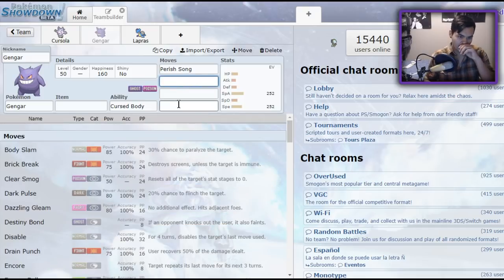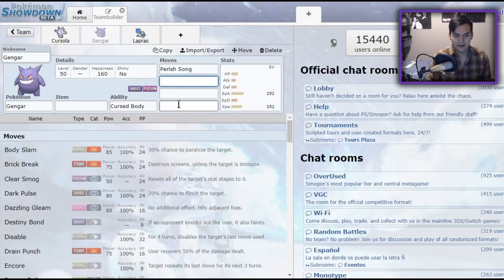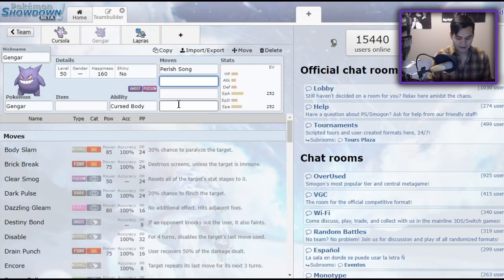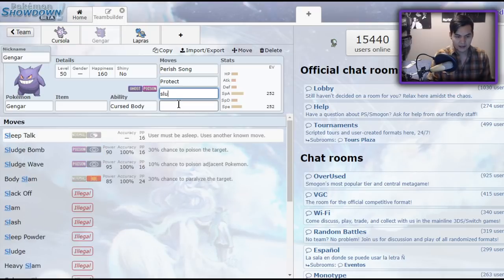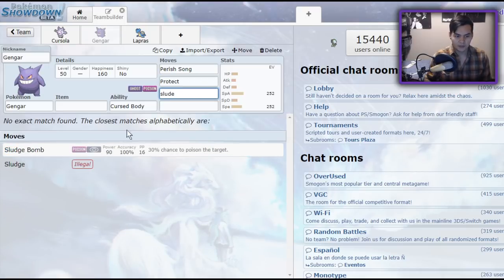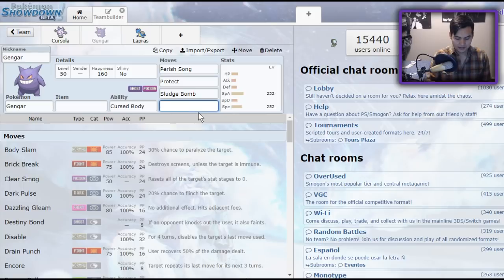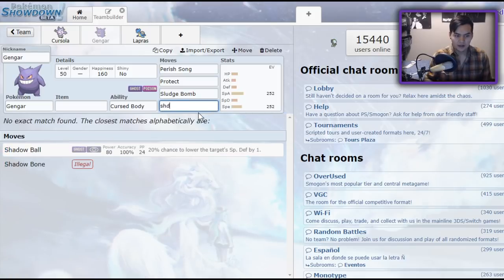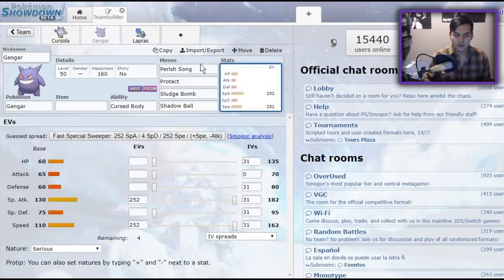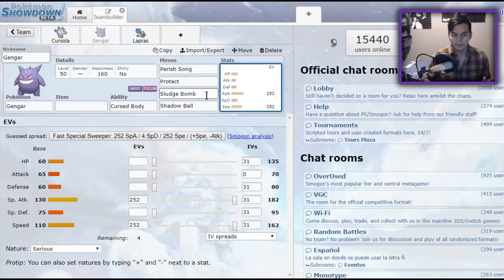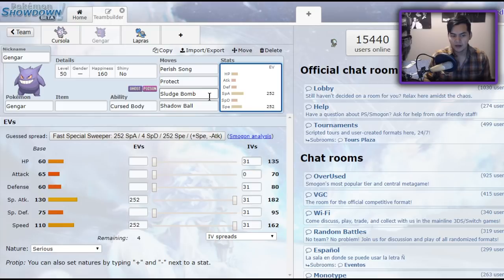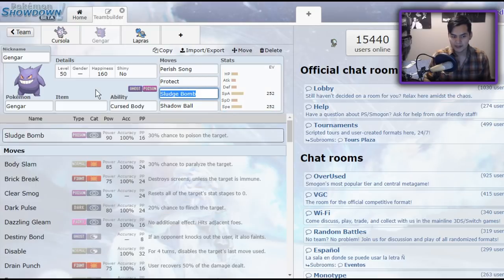But as for a Parish Trap set, I would say that if you want to use it, you would use something along the lines of Parish Song, Protect, of course, Sludge Bomb, and Shadow Ball. However, if you want, you could try doing sort of... You could drop your Ghost or your Poison Stab. I would say Ghost is a little bit more important in this format than Poison Stab, because there aren't as many Fairies running around.